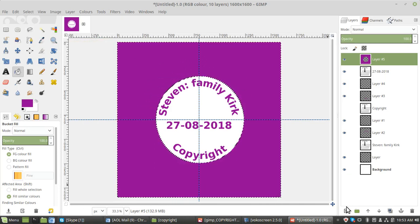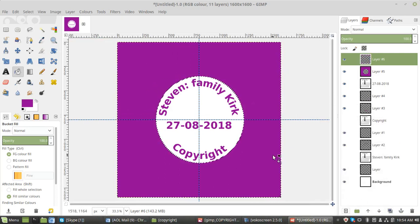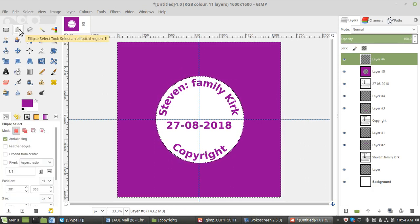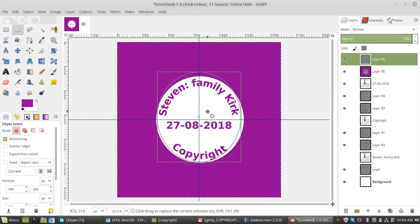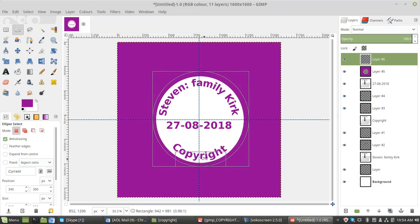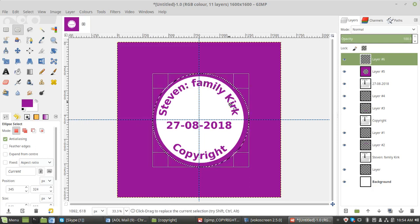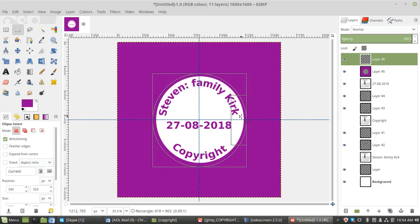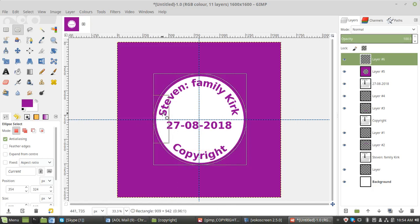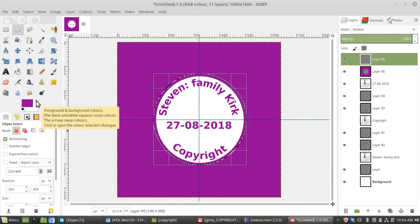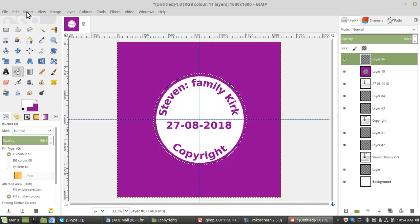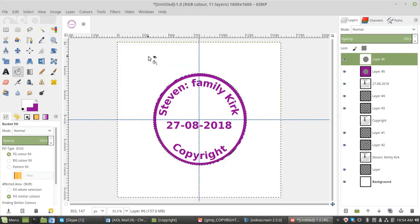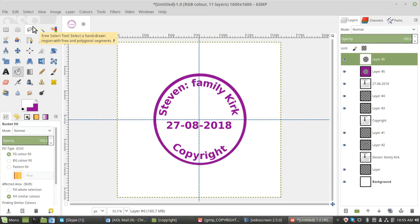Then we're going to add another layer, repeat the process. Circle, eclipse tool, make a circle. And then this time we're going to click that arrow to reverse it because we're going to put it back to white. Bucket fill, select and invert again. Then we've got white, select none. There, you've got your copyright stamp.